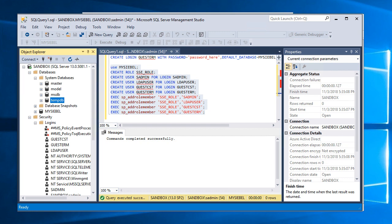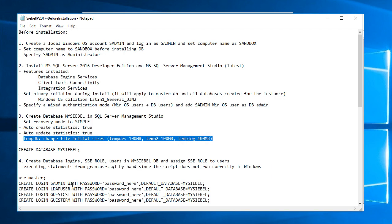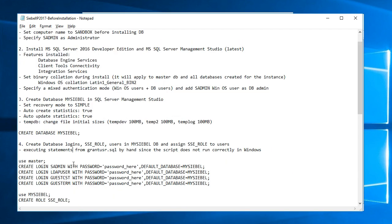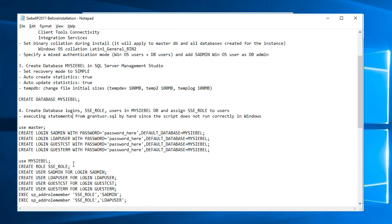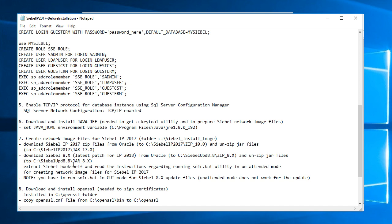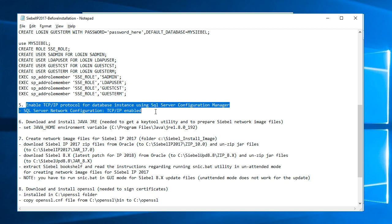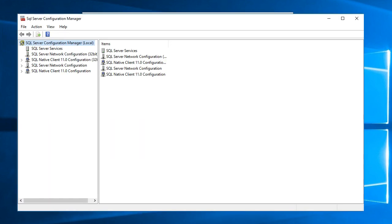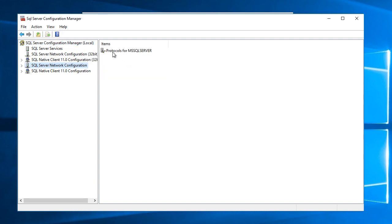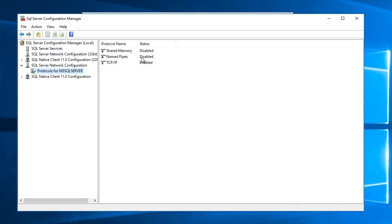In the next step I will double check if the TCP IP protocol is enabled for the database SQL. For this I will open SQL Server Configuration Manager and for SQL Server configure network configuration protocols I'll make sure that TCP IP is enabled. I disabled the remaining protocols named pipes and shared memory.